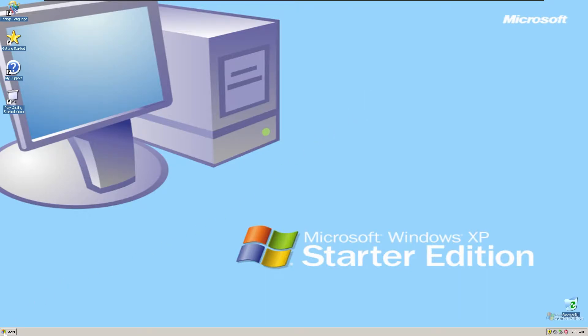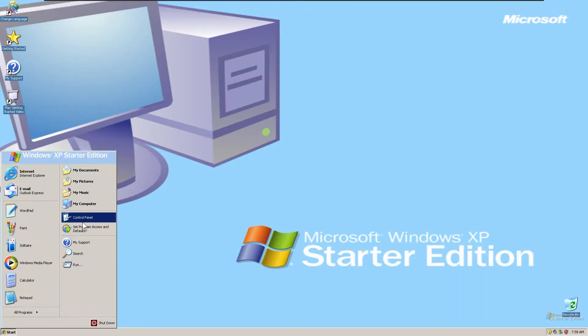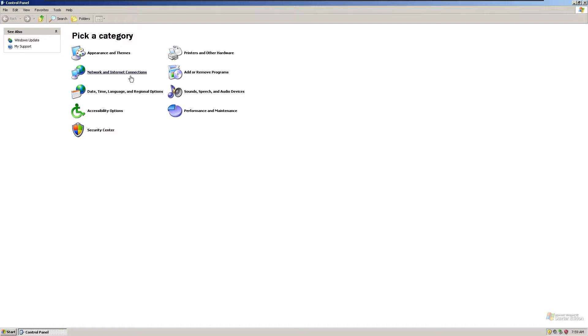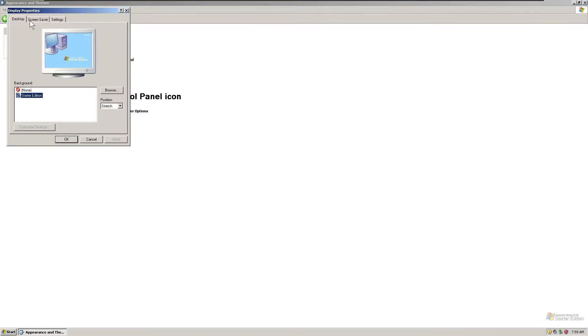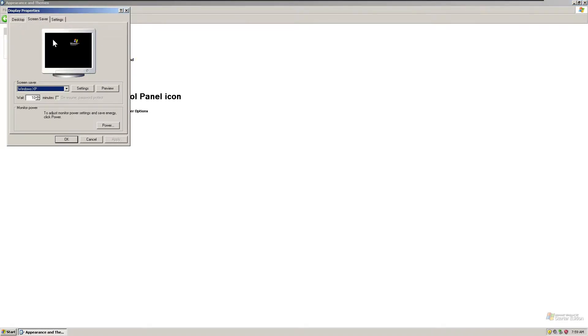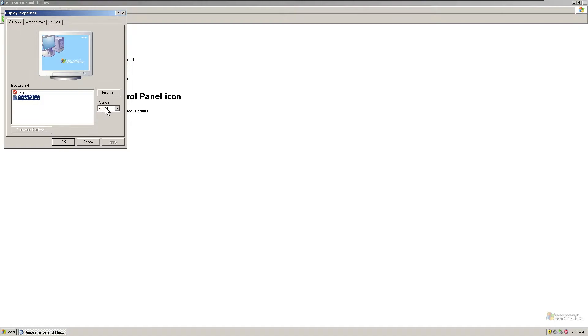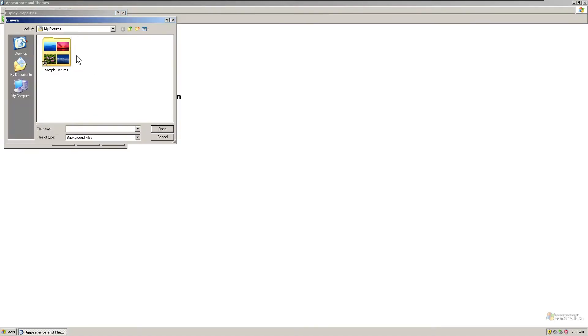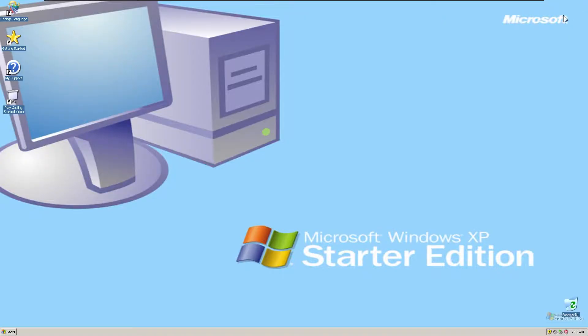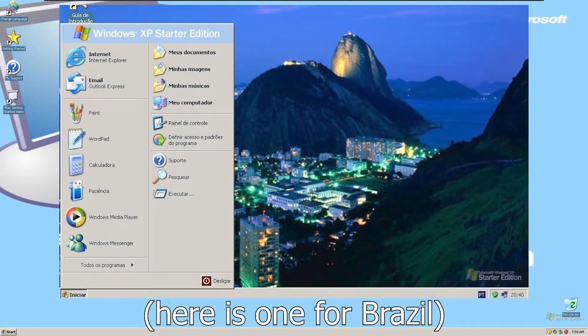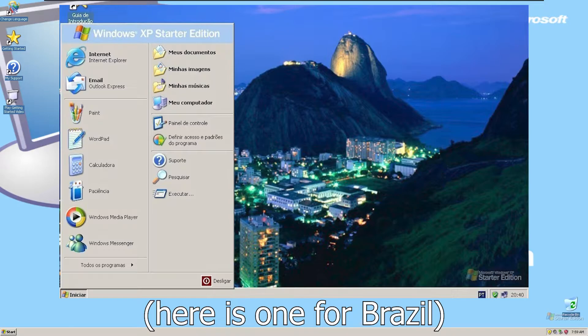As you can see, this wallpaper here is basically the only thing. Although you do get the default things here, but in other versions of Windows XP Starter Edition, not this copy that I've got here, you get different wallpapers with different versions of different countries on wherever this was installed.